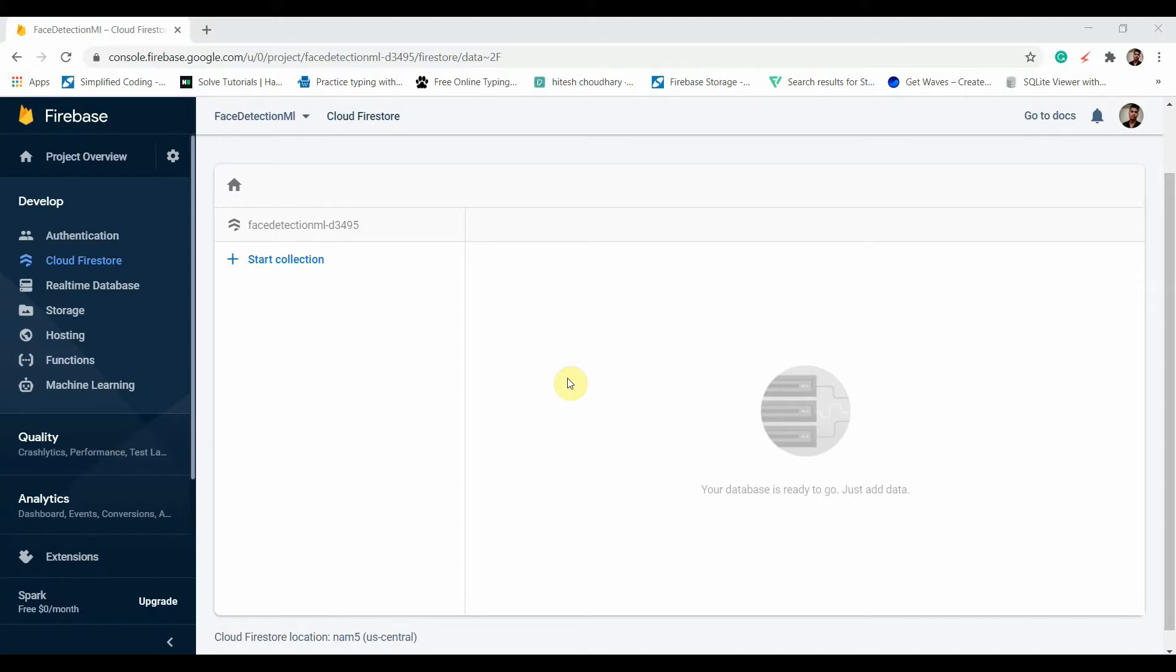Firestore is a document collection database like MongoDB. We can have a collection, and inside that we can have documents, and again we can have sub-collections and inside that we can have documents. Selecting between these two databases really depends on our requirements.